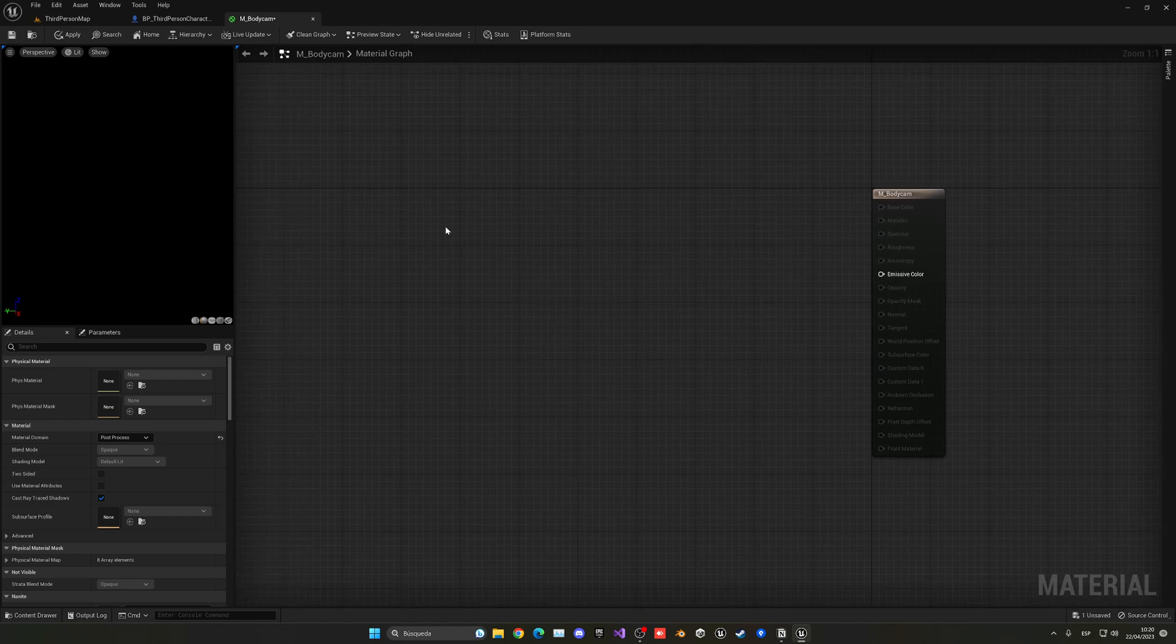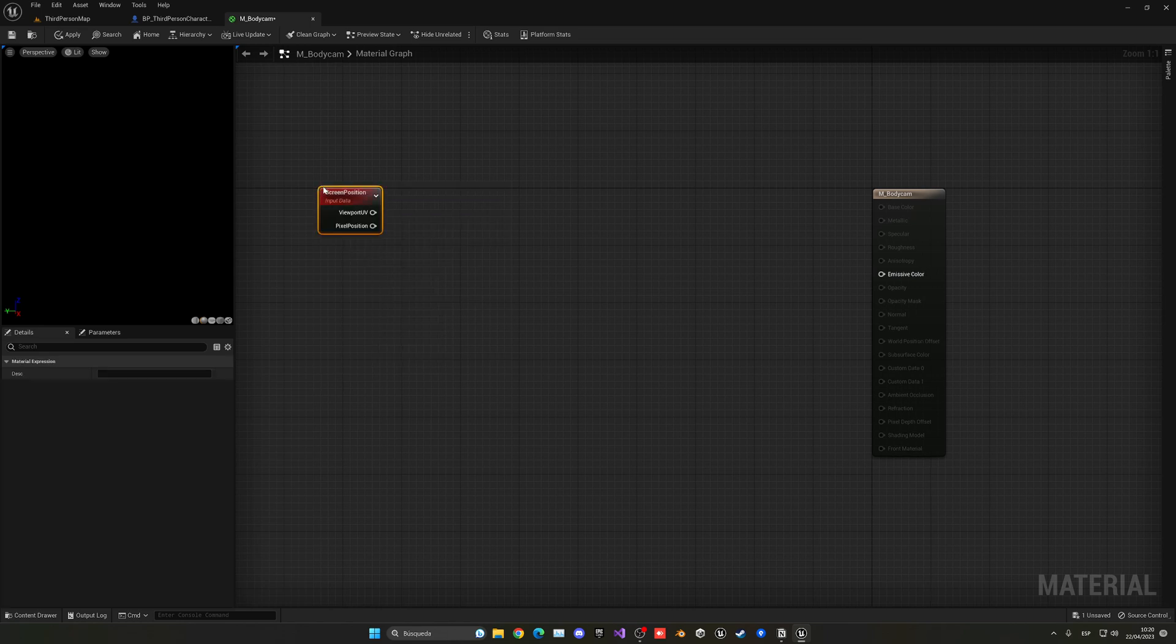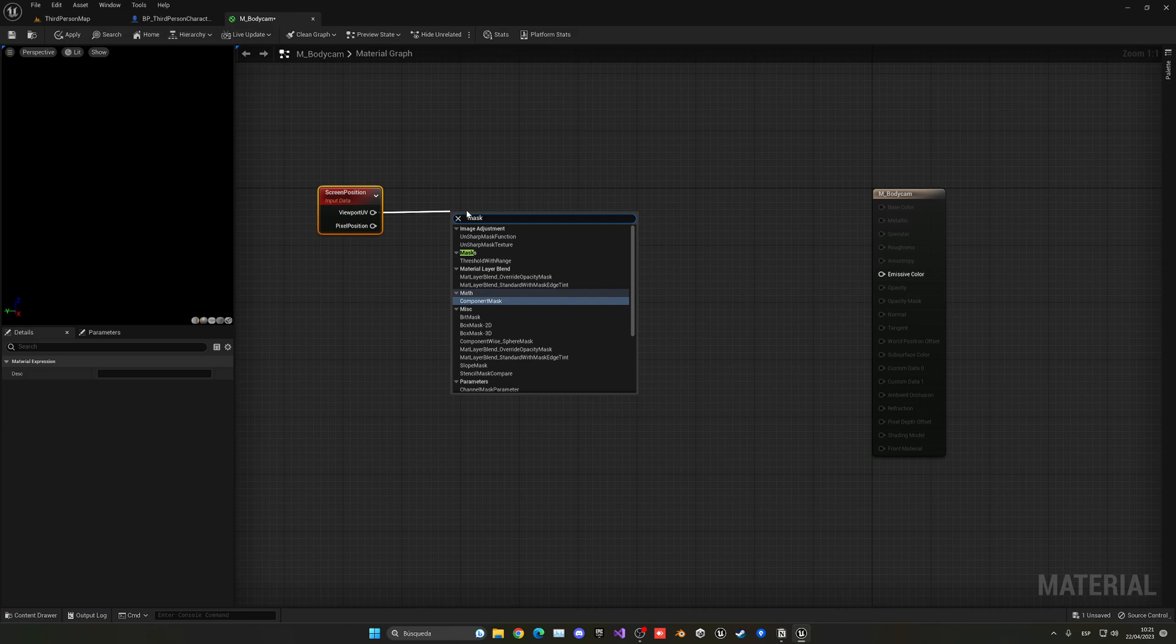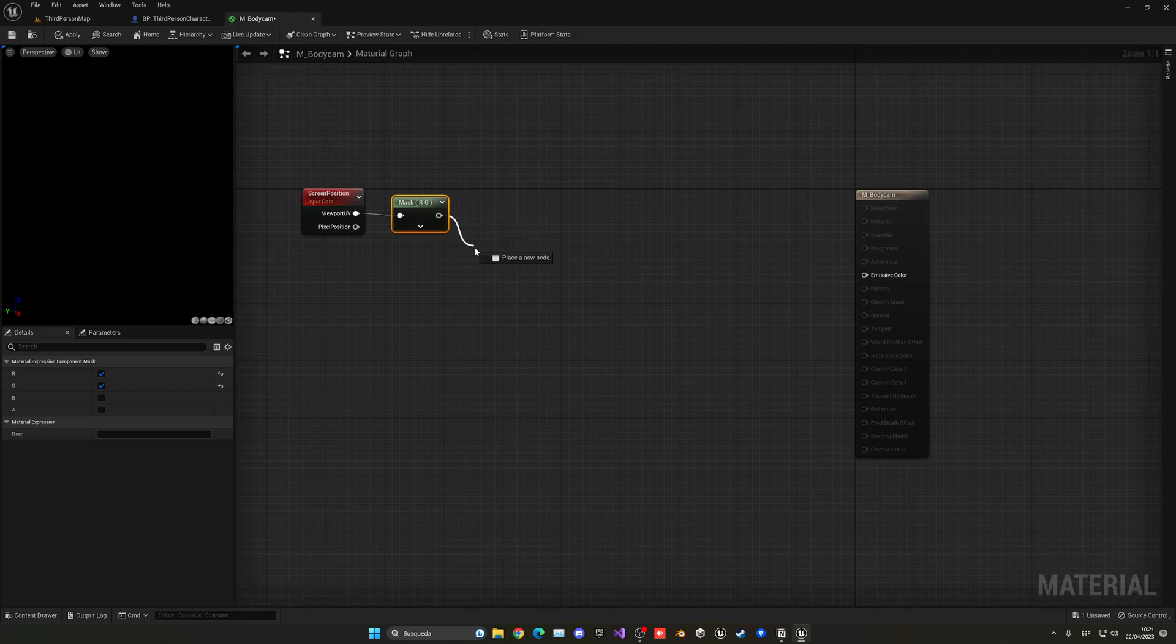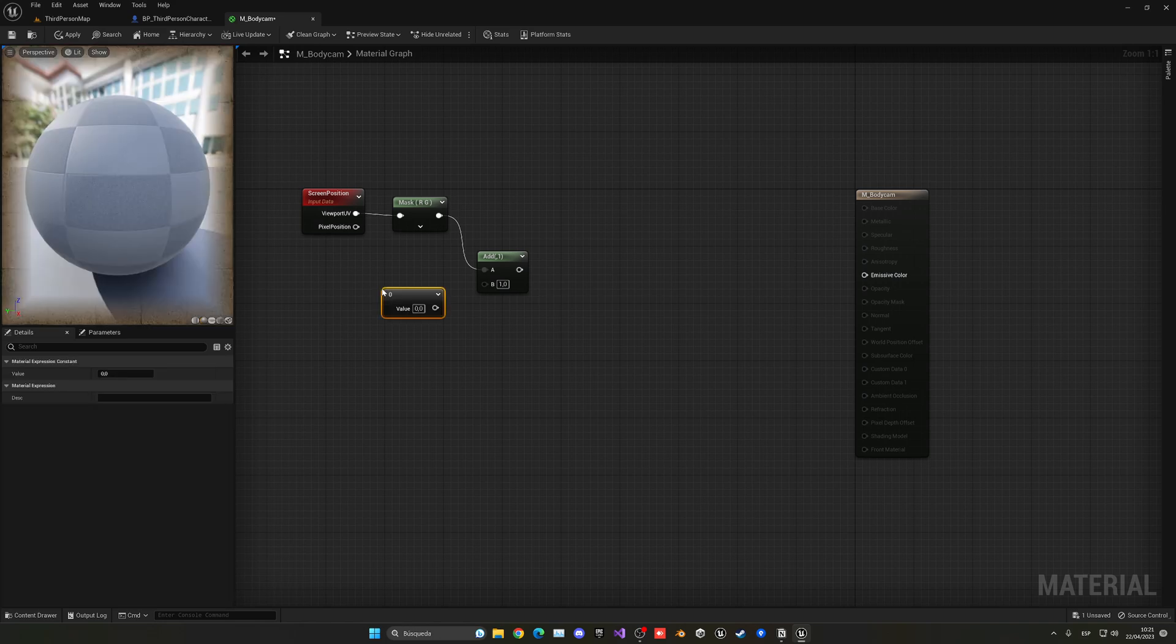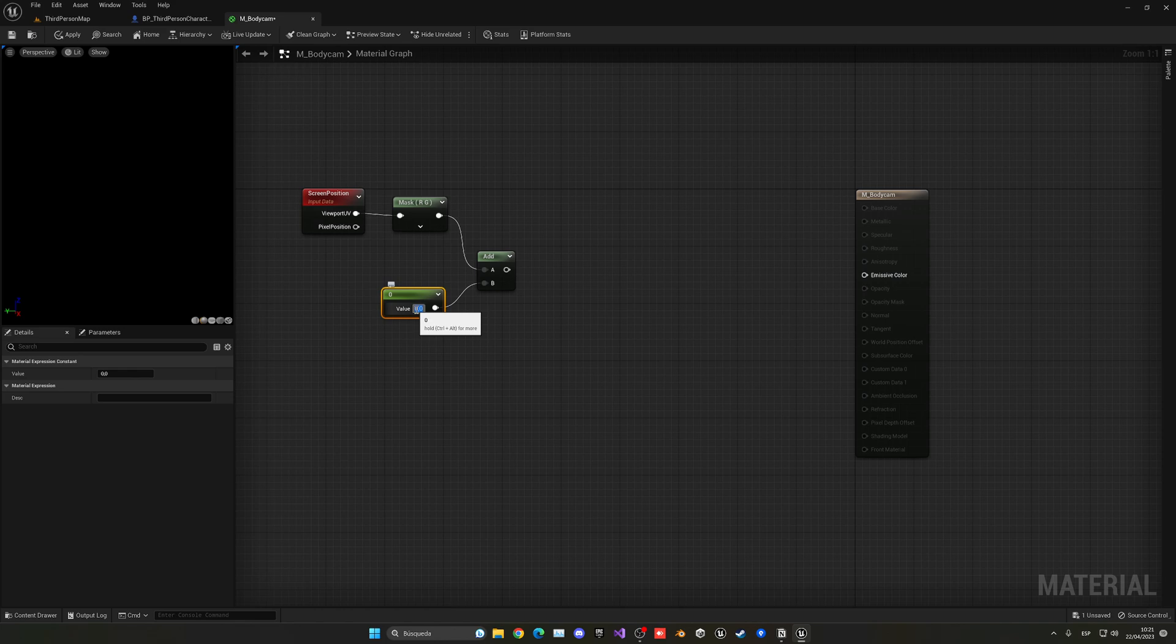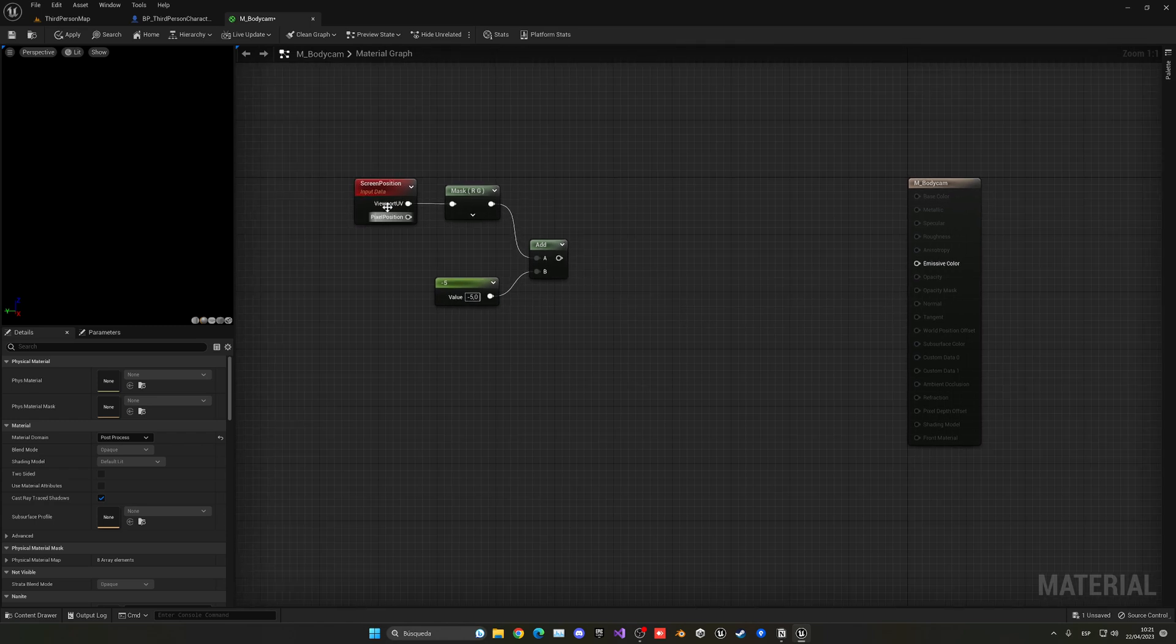So the first thing we'll have to do is get the screen position center. So we're going to do this: right click here and search for screen position and then we're going to get the viewport UV and do a mask for the basically red and green. So we can just go ahead and get a component mask and put this like so here. And then we're gonna do is make an add node because we have to basically subtract a value here. So if you basically maintain press one on your keyboard and then left click you'll get this node. I guess plug in here and put a value of minus .5 and with that we will have the center of the screen.